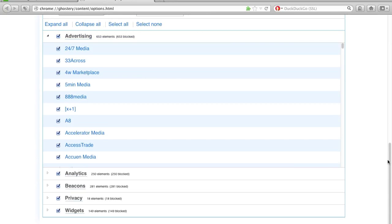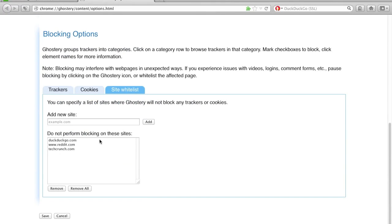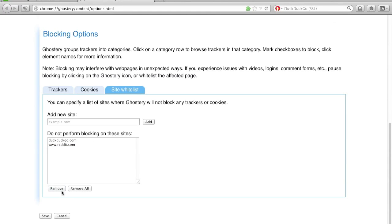You can also select your site whitelists and edit those pages without having to visit the page directly. So here we've blocked all trackers and removed TechCrunch from our whitelist.